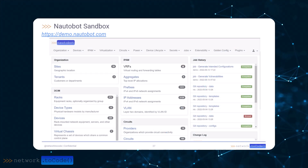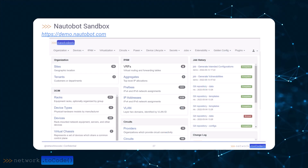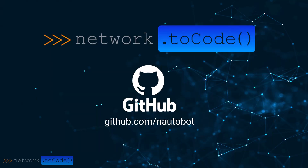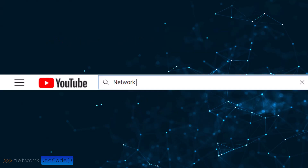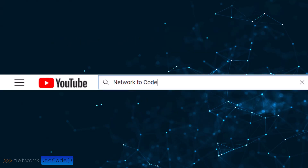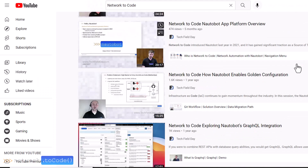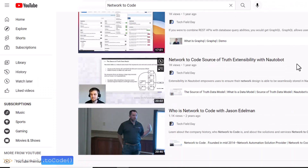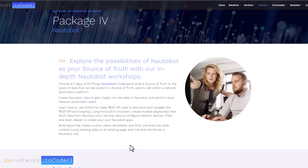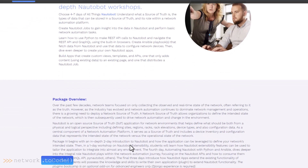There are online demo sandboxes where you can instantly try Nautobot for yourself — you don't need to download or install anything. You can also download Nautobot from our GitHub repository, and find informational videos including how to install Nautobot on our Network2Code YouTube channel.